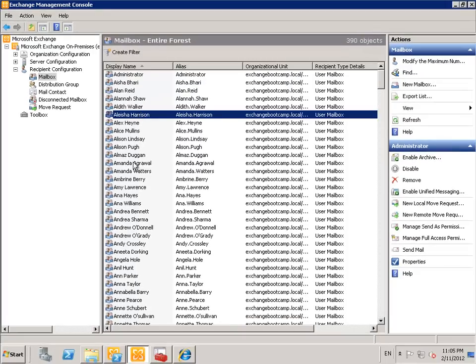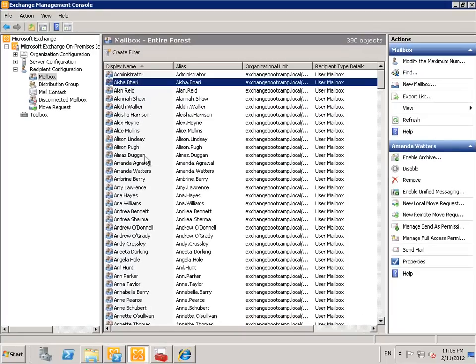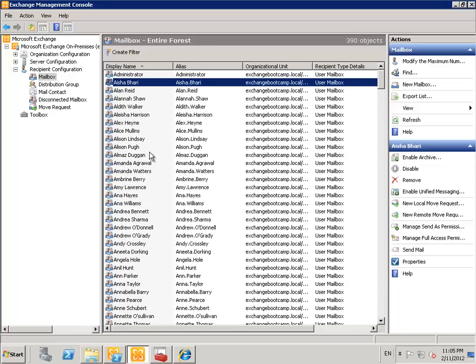So now that we've got a couple of hundred mailboxes available in the organisation we can move on to some of the next lessons.